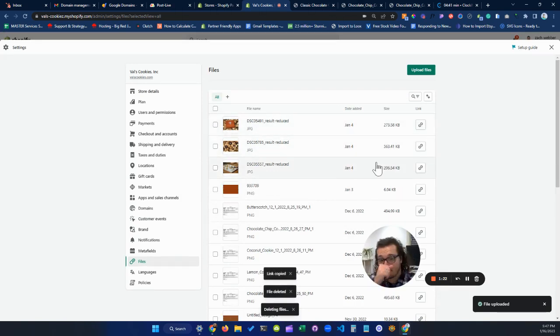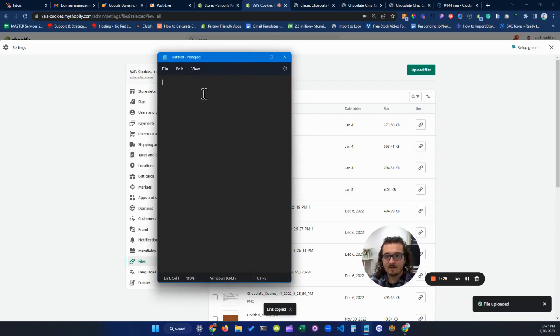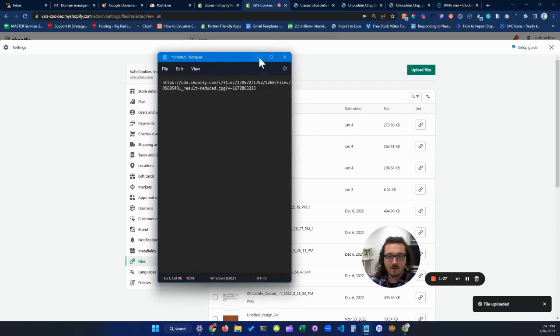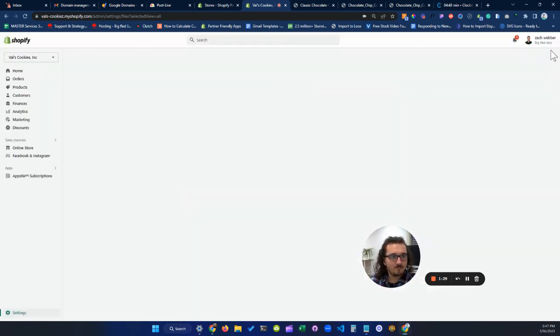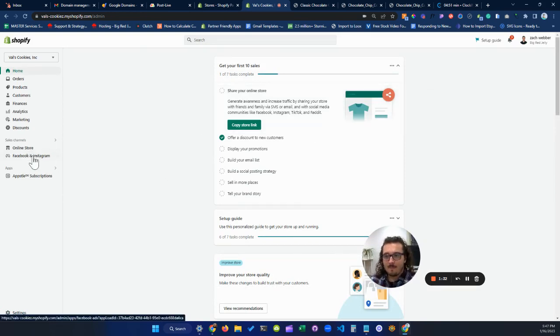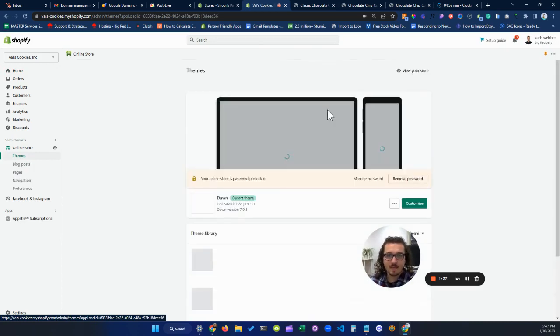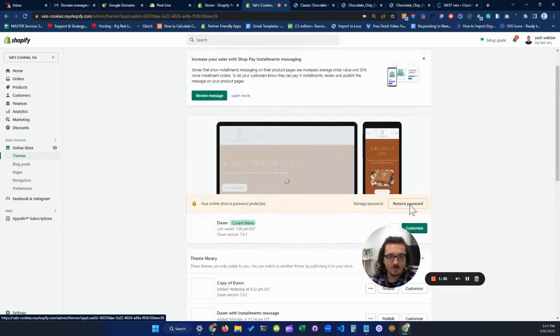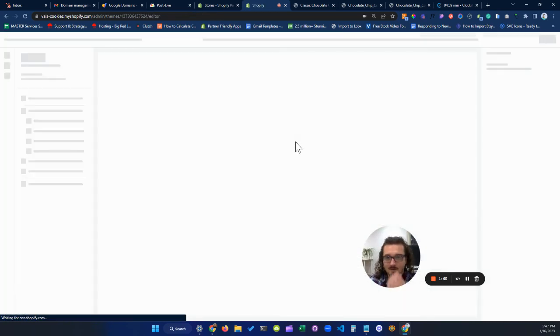I'm going to copy that link and I'm actually going to put that in a note here so that I don't have to worry about losing it. And then I'm actually going to go into my store and I'm going to customize that product page. So I'm going to go into customize.